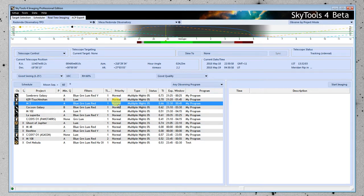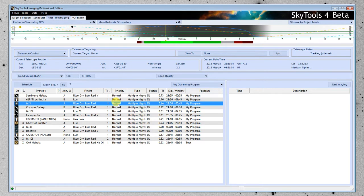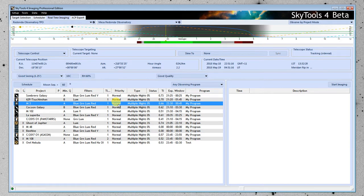If the priorities are the same, it looks at other things, like how important is it to get this object tonight? Is it setting and in a month it's going to be hard to get? That would make it a high priority. Or if you're observing it at 3 in the morning right now and next month is going to be fine, that would make it a lower priority.